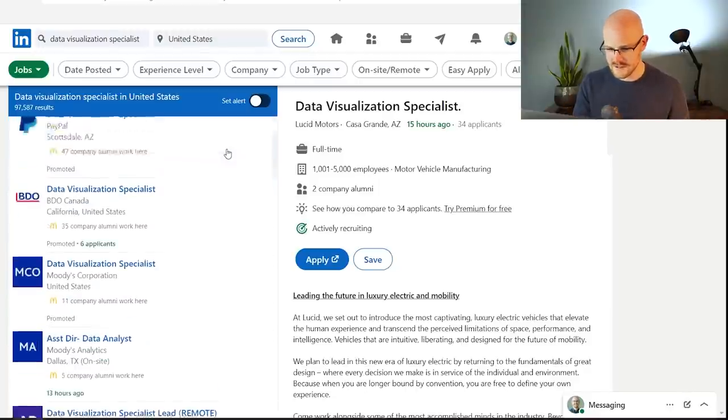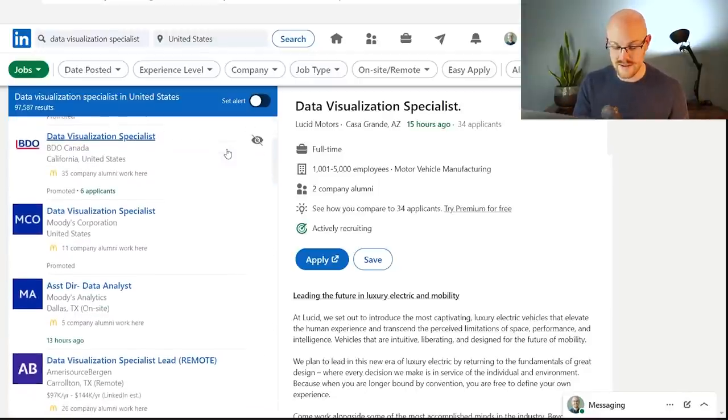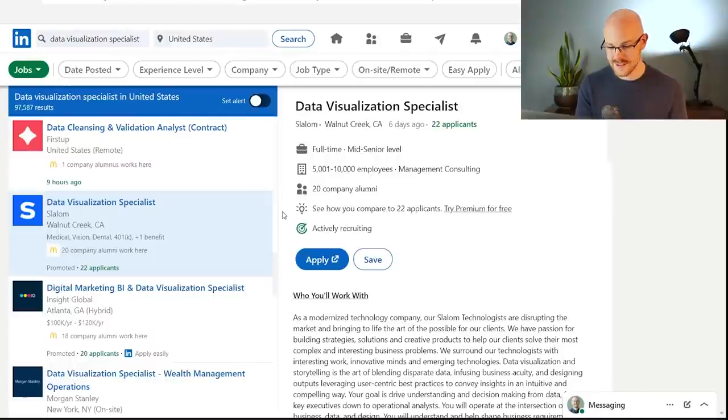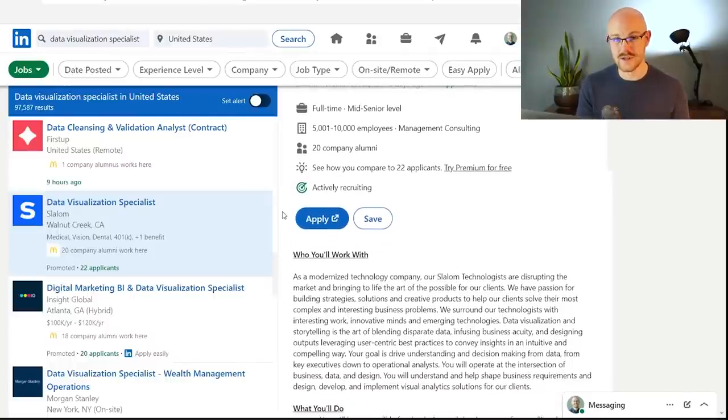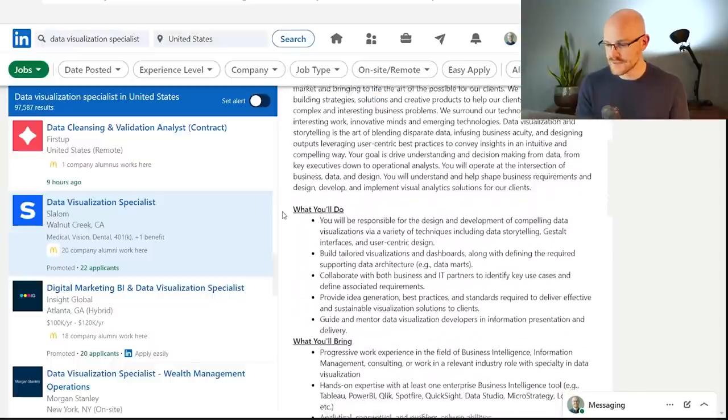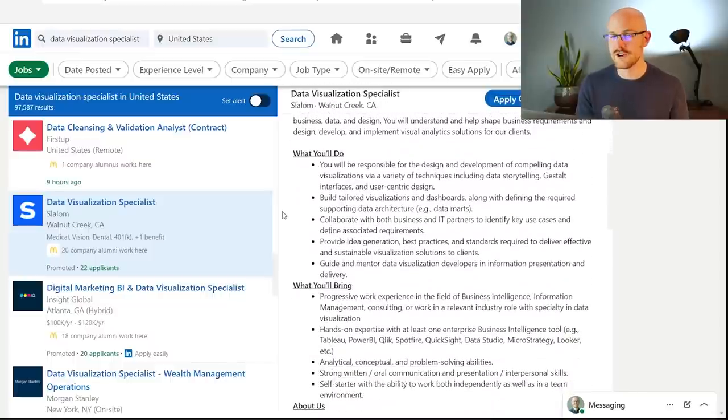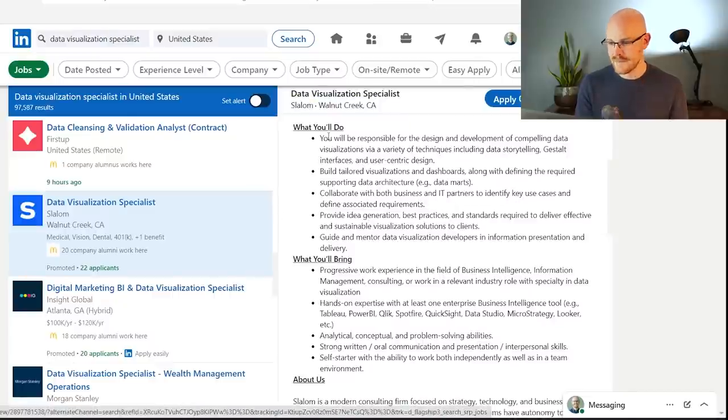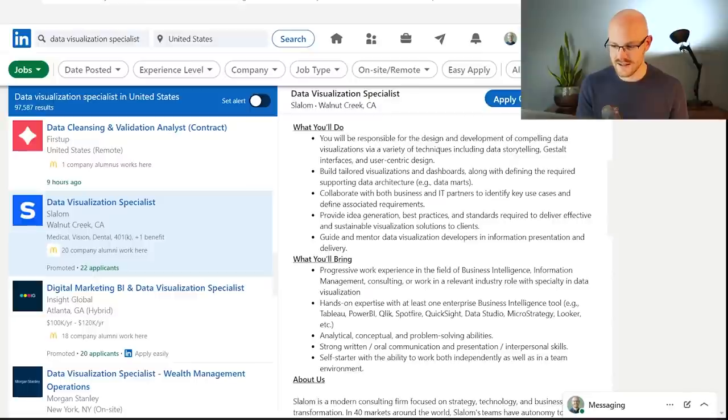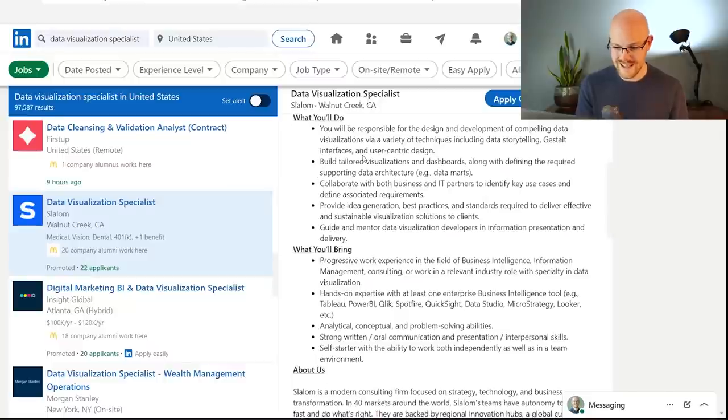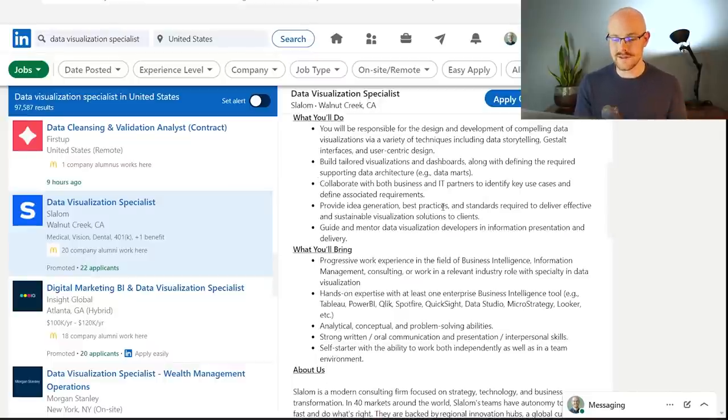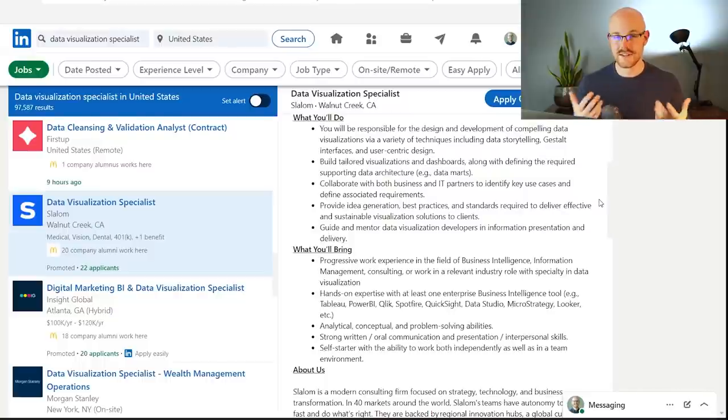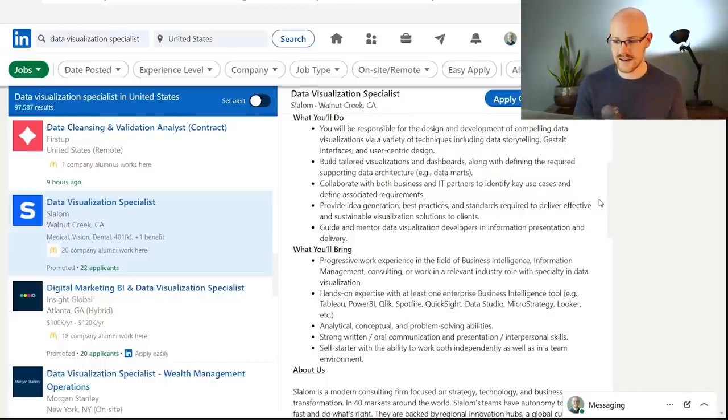So if you can get that experience with this, it is a really great stepping stone to kind of become a data analyst. So let's look at some random ones. Let me see if I can find one really quick. So just a few jobs down, I found this one. I'm just finding these on the fly. I'm not really researching these beforehand. Maybe I should have, but I found this one. It's a really good example of what a data visualization specialist does. It says you'll be responsible for the design, development, and compelling data visualizations via a variety of techniques, including data storytelling, gestalt interfaces, I don't know what that is, and user-centric design, and building tailored visualizations and dashboards. So that is what you are going to be doing. You'll work with a lot of stakeholders to understand their business needs.